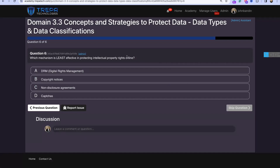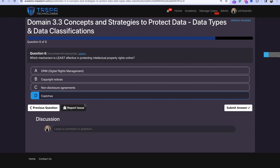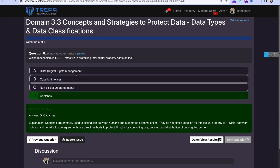Question six: Which mechanism is least effective in protecting intellectual property rights online? Digital rights management software helps protect IP from leaving the network, copyright notices can flag stolen content on platforms like YouTube, and NDAs create legal liability — but CAPTCHAs are just for stopping spam and are the least effective option for IP protection.